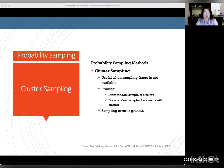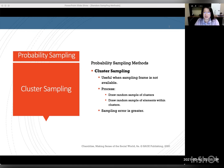So what is a cluster? A cluster is a naturally occurring mixed aggregate of elements of the population. Within each cluster, you want to make sure it has a lot of diversity of the population, so that each cluster very closely represents the population.